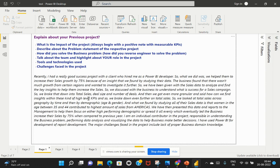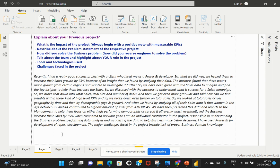So talking about that project, what I can explain is or how you can present yourself is: Recently, I had a really good success project with a client who hired me as a Power BI developer. So what we did was we helped them to increase their sales growth by 75% because of an insight that we found by studying their data. The business found that there wasn't much growth from certain regions and wanted to investigate it further. So we have been given with the sales data to analyze and find the key insights to help them increase their sales.